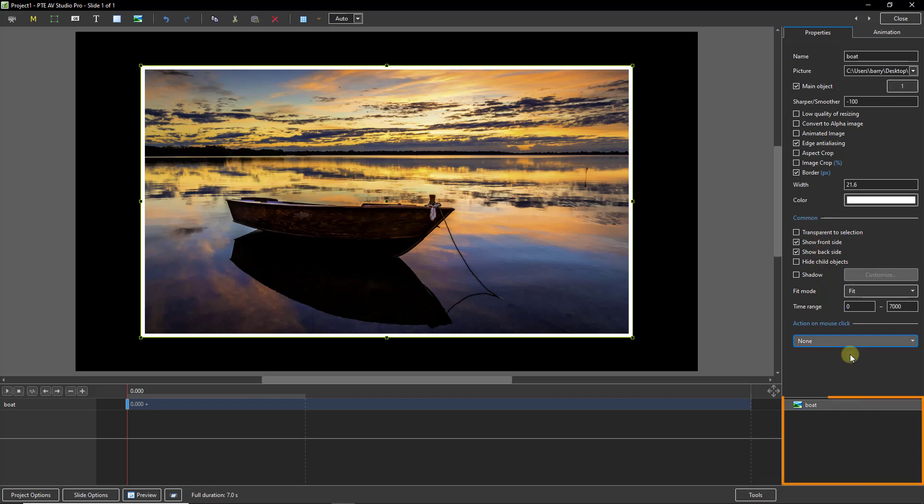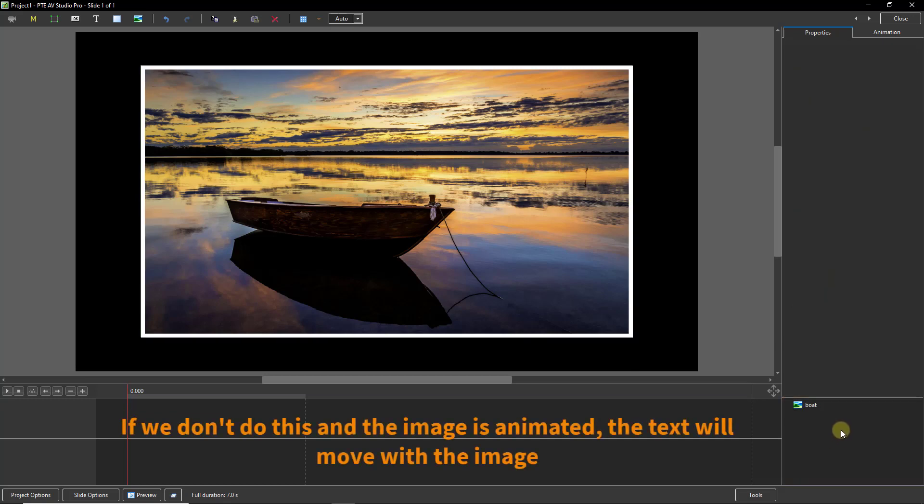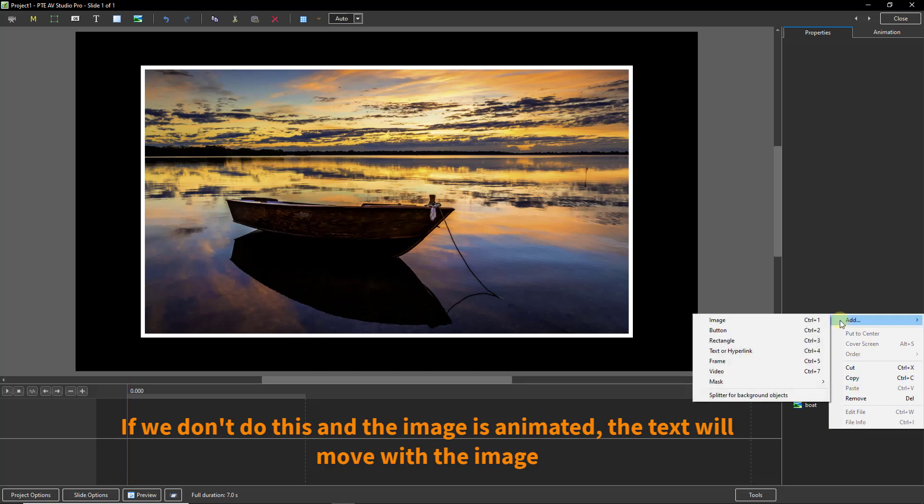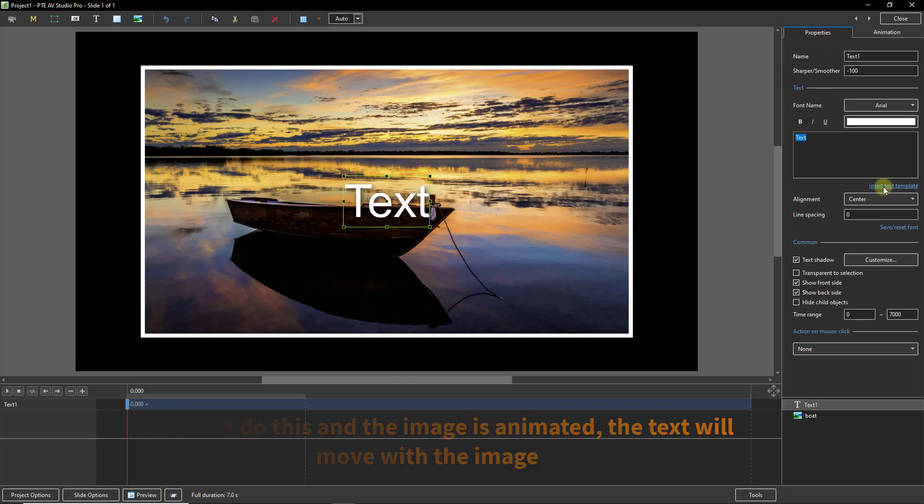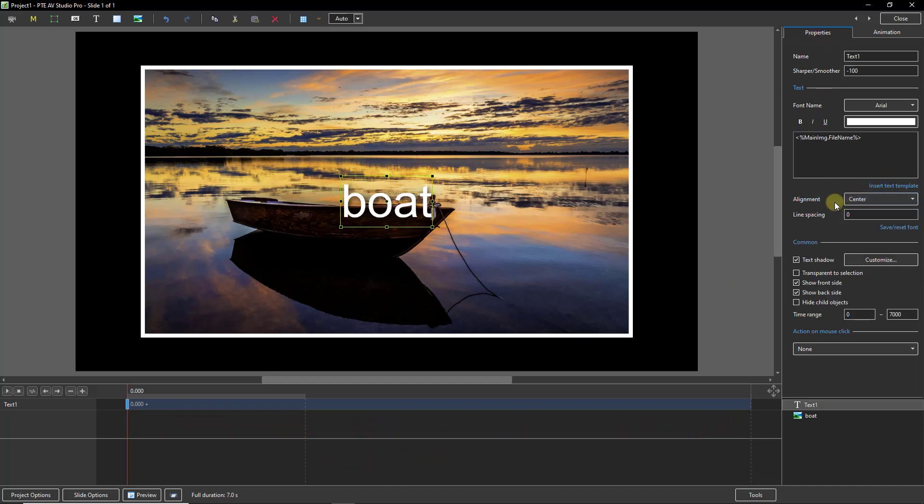If I come down into the bottom right corner I need to click to lose the bounding box around the image then right click and add text. In the properties tab we can insert a text template which is the picture name.